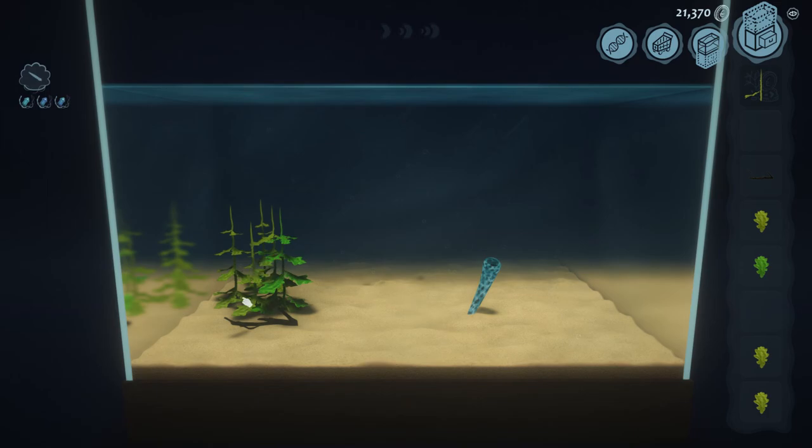So I have my setup for crustaceans here on the left. We've got our tall complex leaves that my flatworms will eat, and then once I've got the crustaceans we will make our silverfish.